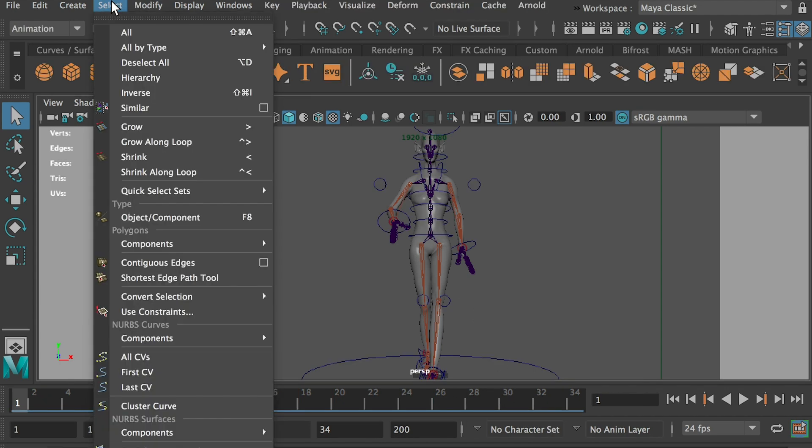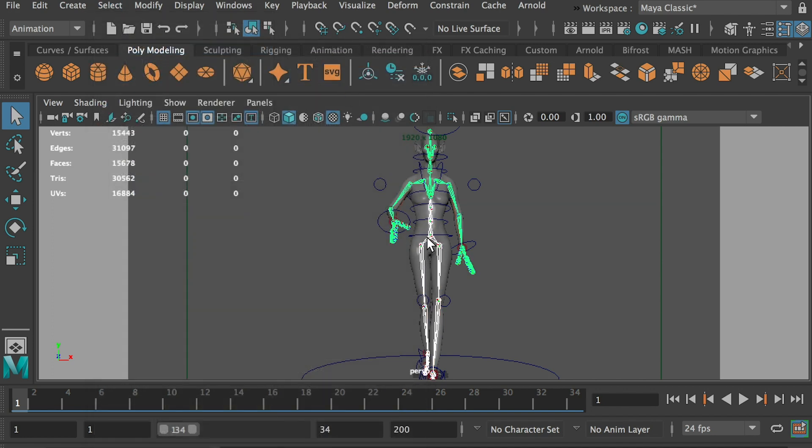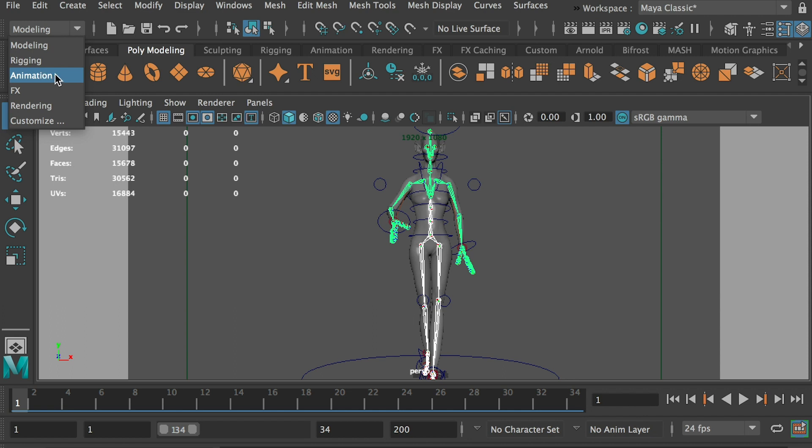We'll go to select all by type. And we'll select all joints. Okay, so this will select all individual joints in this hierarchy. And we'll switch from modeling to animation.